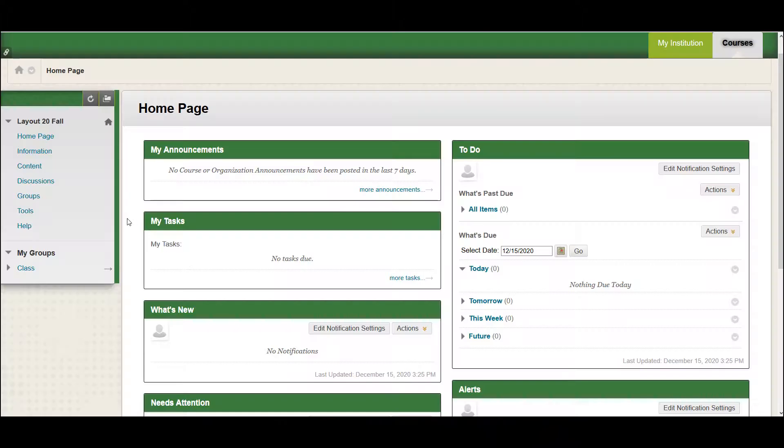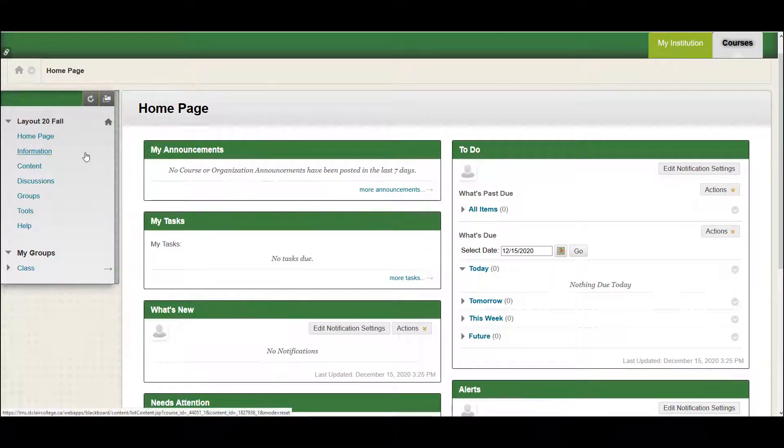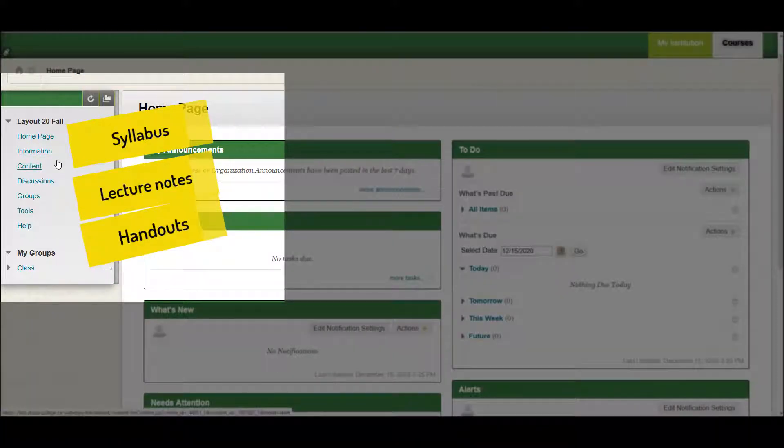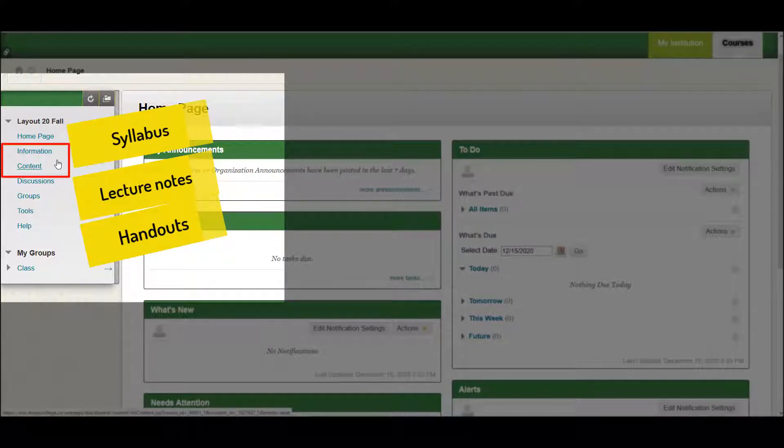Where are my course materials? Instructors usually publish their course materials, like the syllabus, lecture notes, and handouts in the course menu in information or content link on the left-hand side. From here, instructors will list important class components to help you complete assignments and to supplement lectures.